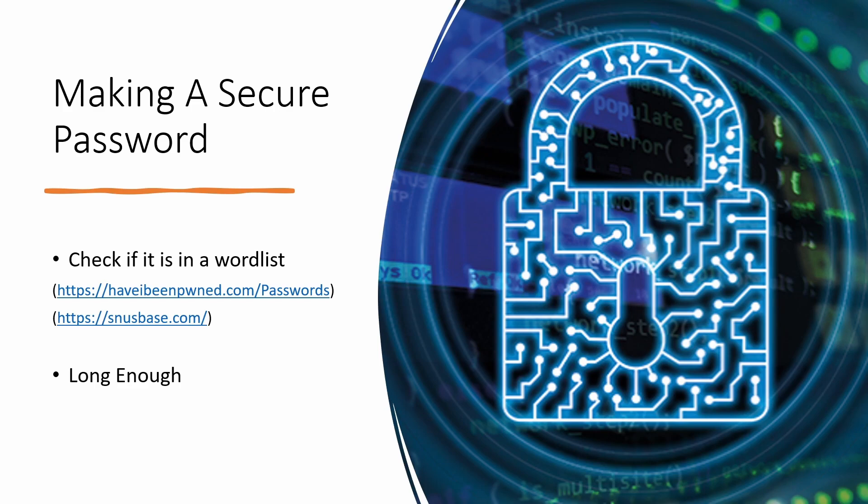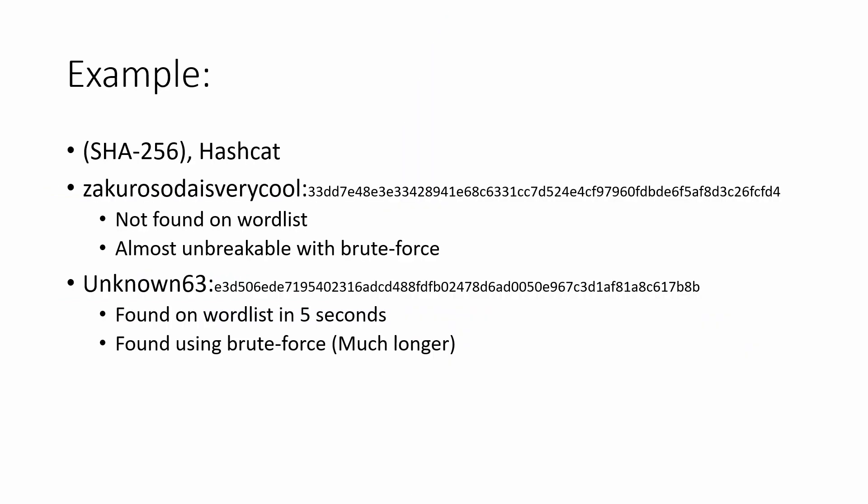Now we'll move on to examples. 'zakurosodaisverycool' - this password was hashed with SHA-256. It was not found on wordlists when we tried to crack it with Hashcat, and it is almost unbreakable with brute force.